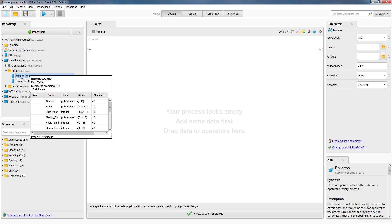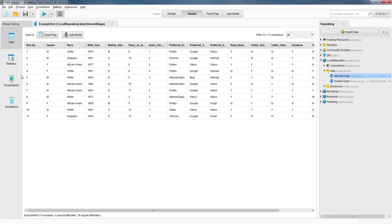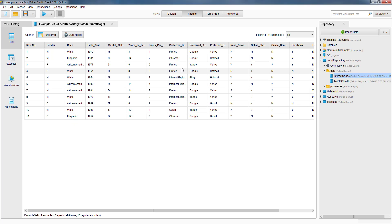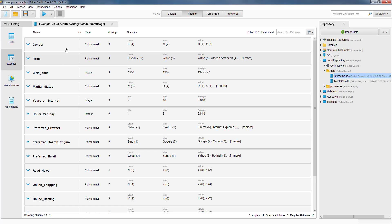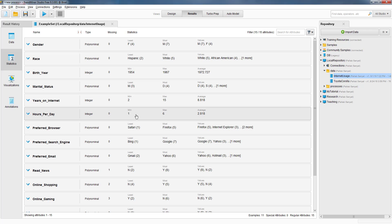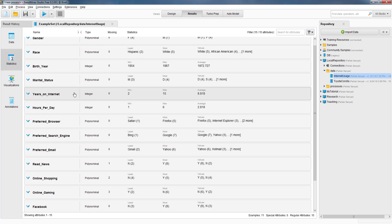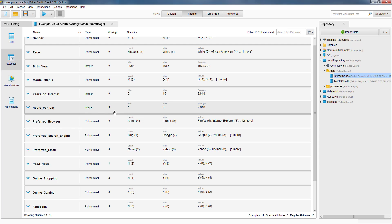Let's take a look at this dataset. This is a really simple dataset that contains demographic information on 11 individuals and also their internet usage habits. Let's go to the statistics tab — we have gender information, there are 11 individuals, four of whom are females and seven male. We have race information, birth year, and more importantly we have information on their internet habits, such as how many years they have been using the internet and how many hours per day they spend on the internet.